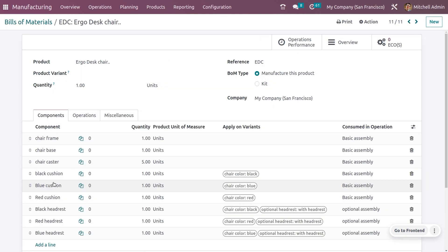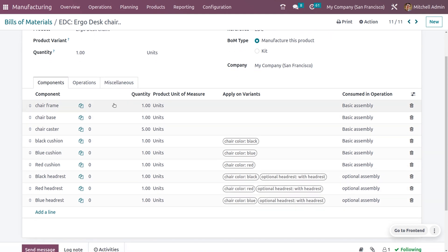Here we can see the Bill of Material we have created. You can set the product name and reference, and choose the BOM type as Manufacture This Product. Under the components, add all the components needed to manufacture the desk chair: chair frame, chair base, chair caster, and cushions in three colors — black, blue, and red. We can also manufacture the product with black, red, or blue headrests.